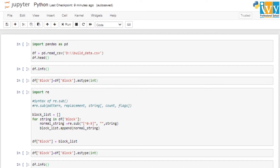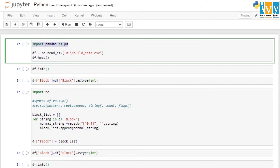First we are going to import our pandas package using the statement 'import pandas as pd'. Next we would be importing the dataset which is located at the D drive, using pd.read_csv along with the file path and the file name, which is 'build_data.csv'.